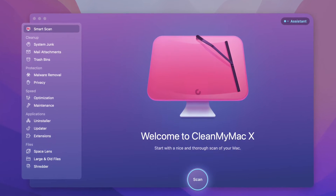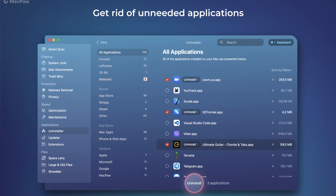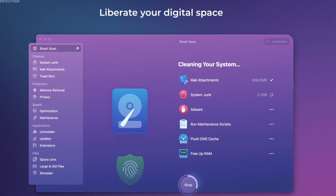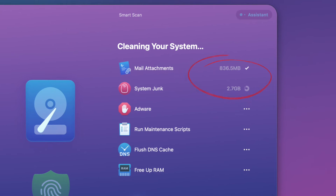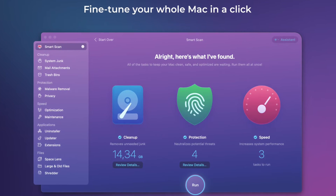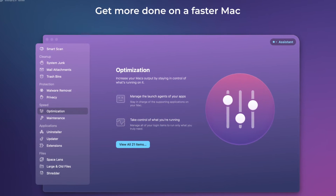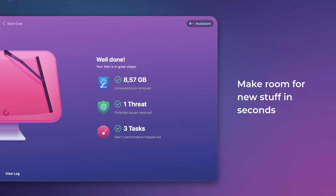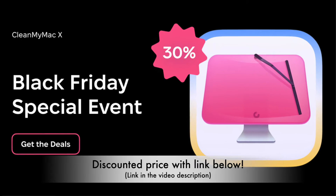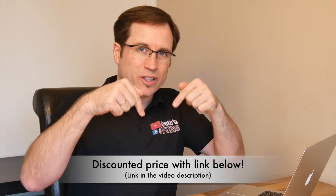First, a word from the sponsor: CleanMyMac X. Especially if you're running into trouble with your Mac OS and have done a lot of projects, there's a lot of stuff piling up that's not needed anymore and slowing your Mac down. CleanMyMac X can clean your Mac, get rid of all the junk, and make it faster and smoother. With Black Friday coming up, there's a 30% off offer — all links are in the video description.